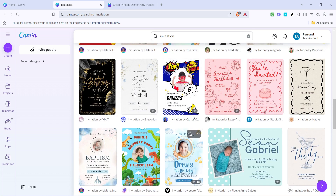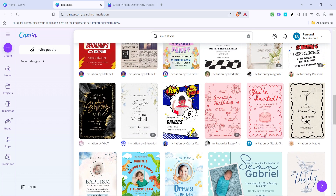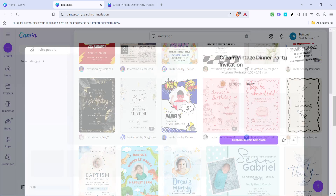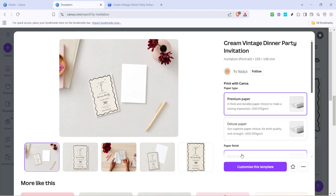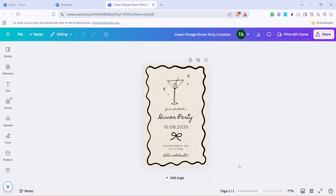After you've chosen the perfect template, the next step is to click on the button that says "Customize this template." This will open up the template in Canva's editor, where the magic of personalization happens. If you're wondering where to start, don't worry — Canva's interface is clean and quite intuitive.